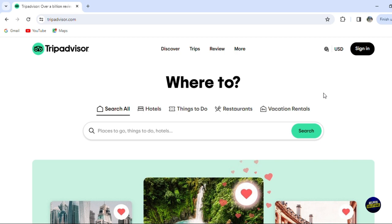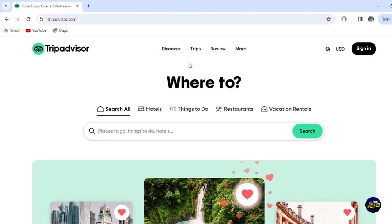As usual, what we need to do is go to the official website of the platform, where you can sign up or create your account. But before that, as you can see right here, there are some features available before signing up — features that any user or anonymous user can use.